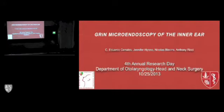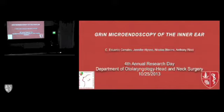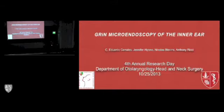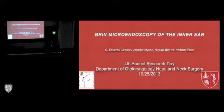Good afternoon. My name is Eduardo. I'm one of the fellows here at Stanford. The purpose of me being here is to somehow replace Dr. Blevins who could not make it to the meeting. I'll be giving a little bit of an overview of what I've been doing with him as well as with Tony Ritchie in the last year.